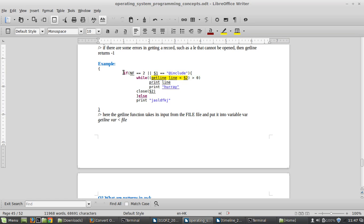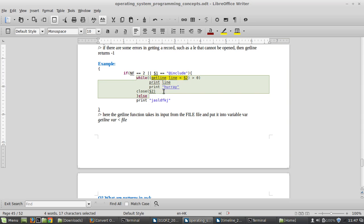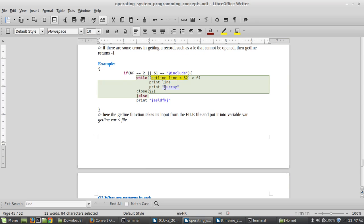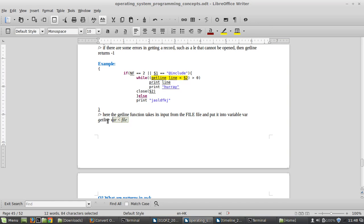If there are some errors in getting the record then it returns minus one. Here I've presented a simple example — my motivation was to show the use of getline with explicit control of reading. In the condition it checks that if the first field equals some string like 'add include', and while getline is greater than zero — meaning a record is found — then you just print certain strings, otherwise you print other strings.